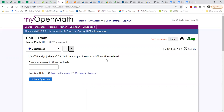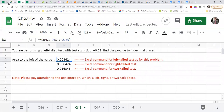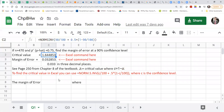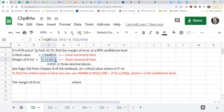So you're looking for the margin of error. You need to find what is the critical value. The formula for the margin of error is the critical value, which is c-sub-z, times the square root of p-hat multiplied by one minus p-hat, divided by the sample size.